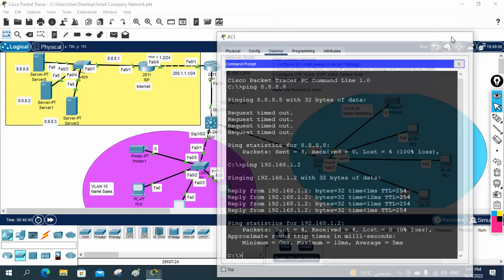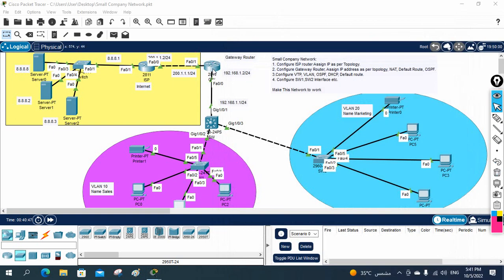So we are going to do the NAT now. But the video is becoming lengthy. So this is small company network configuration part two. The NAT configuration and complete testing we are going to do in our next class - that is small company network part three. Thank you.